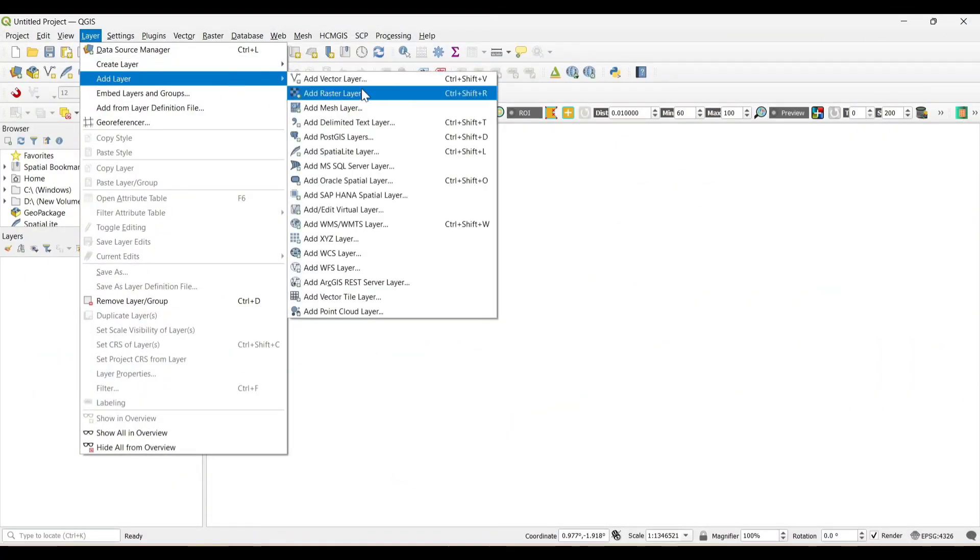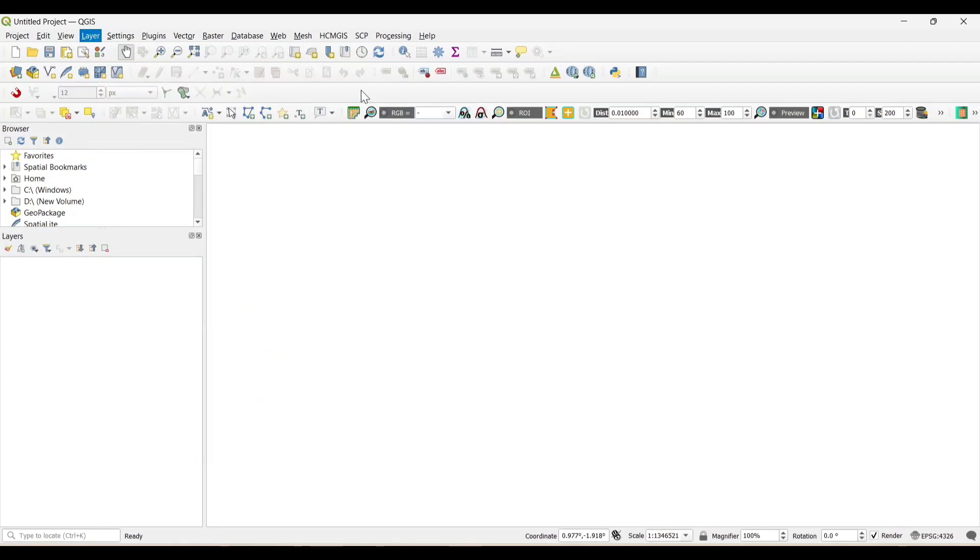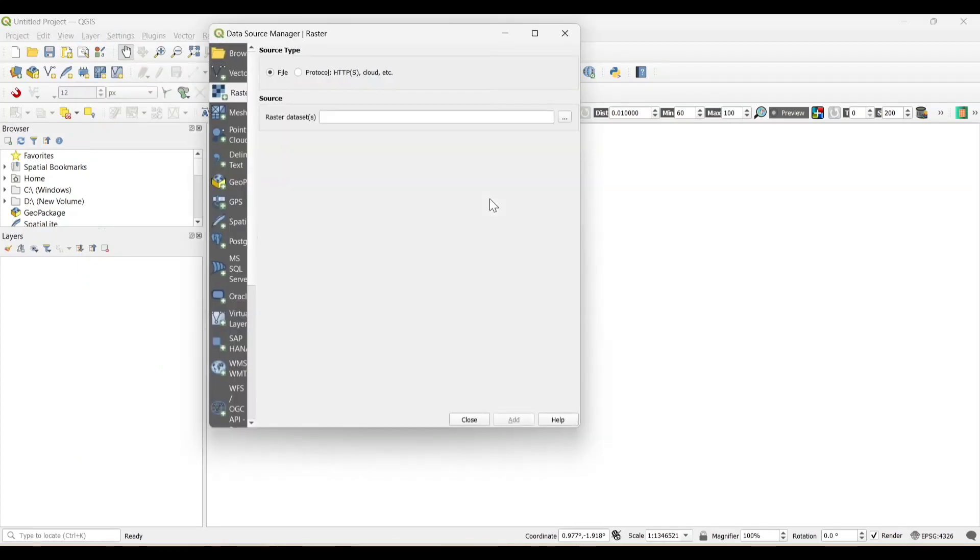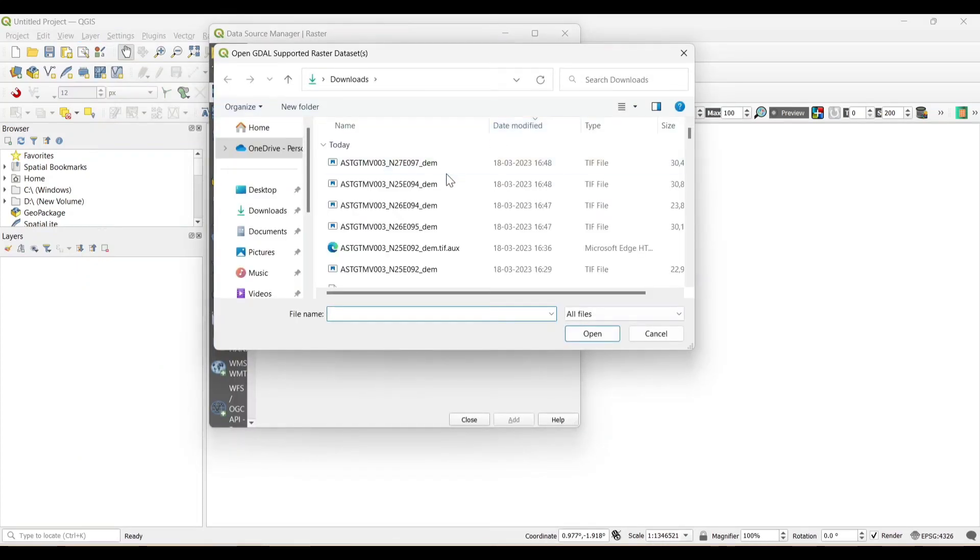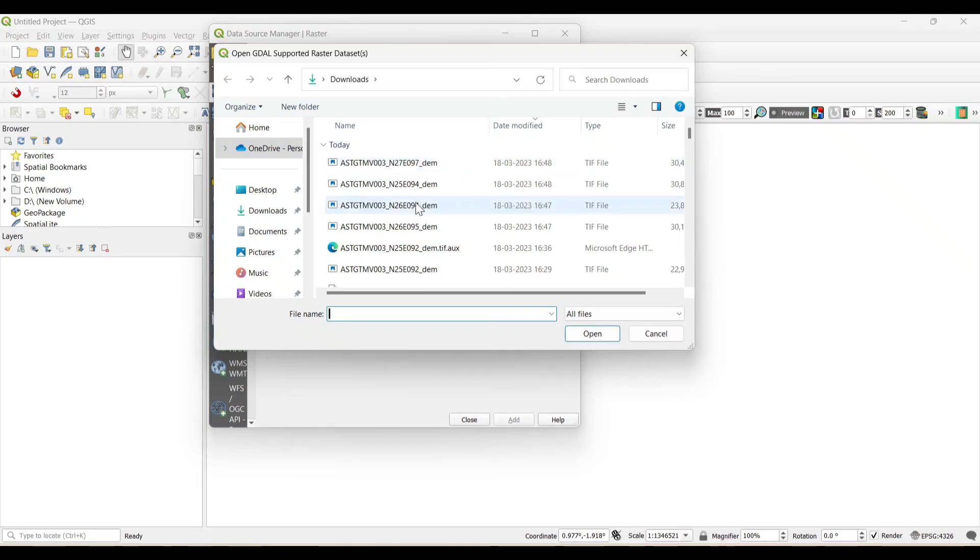Now add layers. Add raster layers. Now select the DEM file.